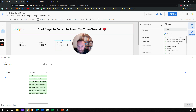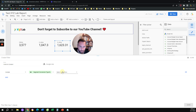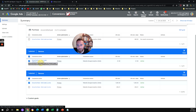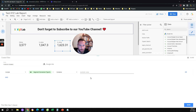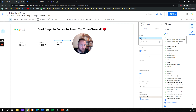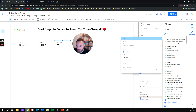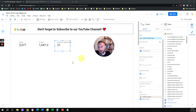Again, the dimension is 'Segment Conversion Type Name,' condition is 'contains,' and the value is 'visits to contact page' — using the name exactly as it is in Google Ads. We save, and then change the label on the scorecard to 'visits to contact page.' That's how we apply a filter for Google Ads conversions in Looker Studio.